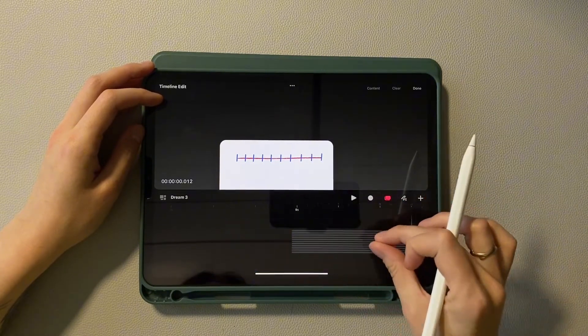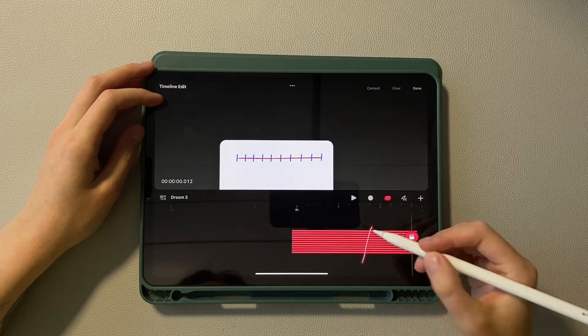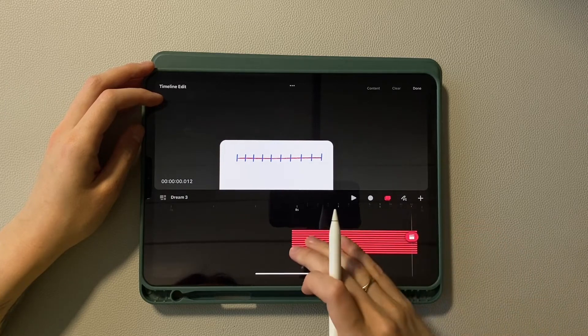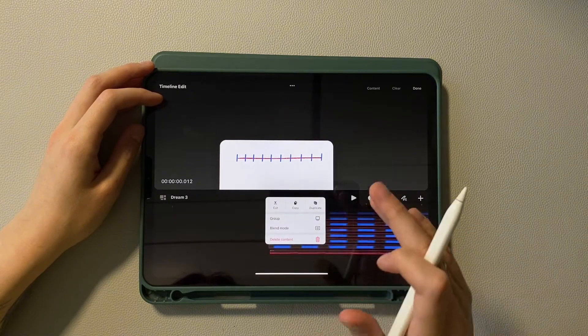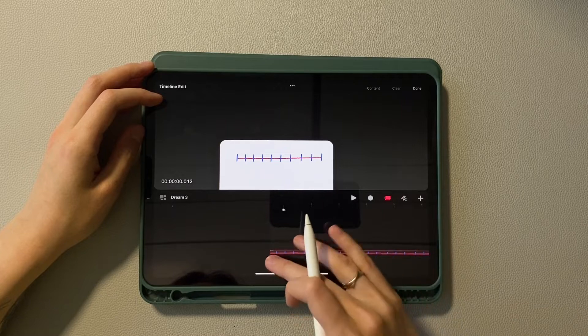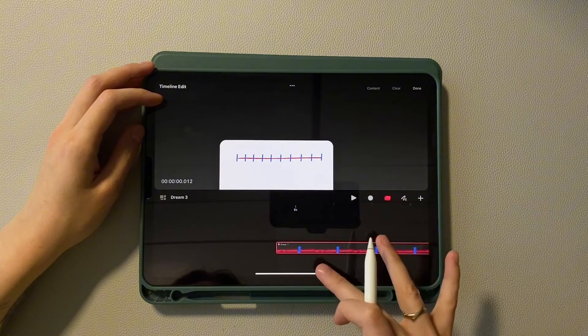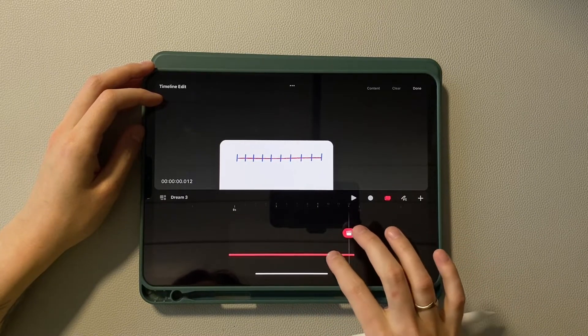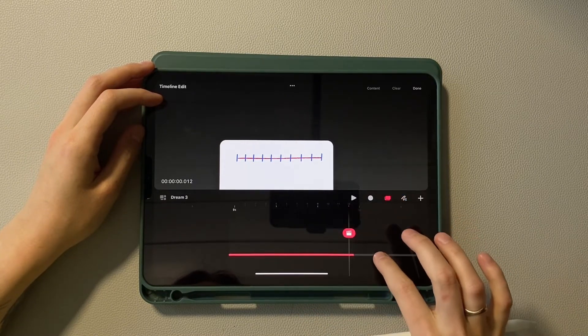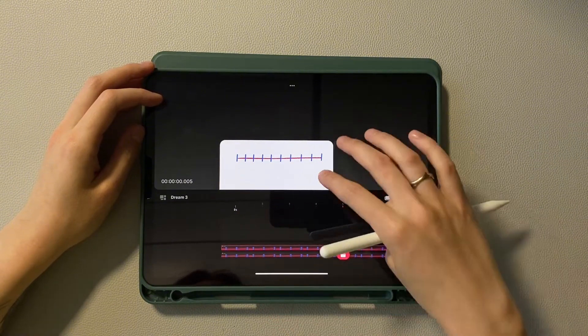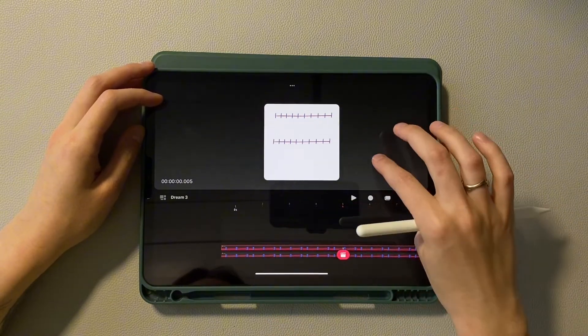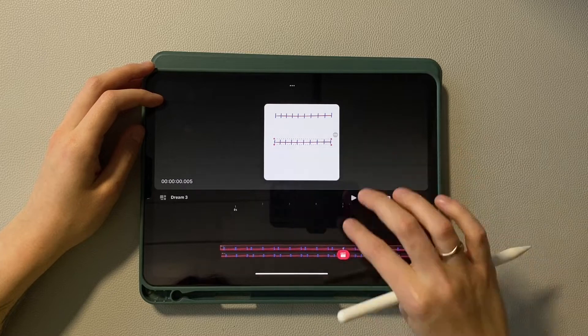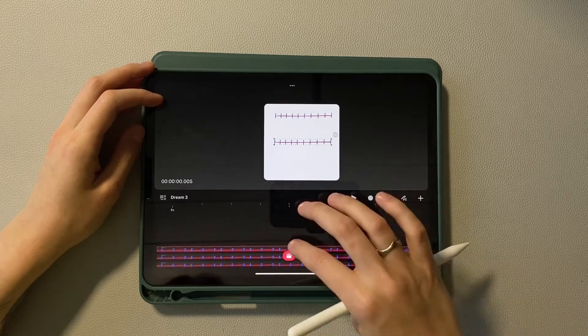Switch to timeline edit mode and group all current layers into one group. Great! Now duplicate the group and put it on a new track. Place this group slightly lower than the previous one on the canvas and do the same to create the third group.